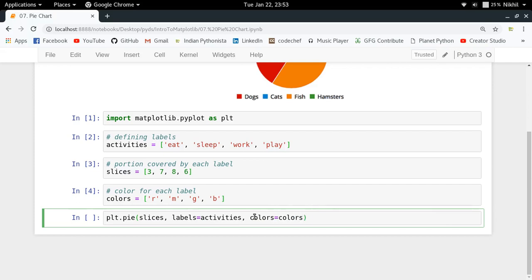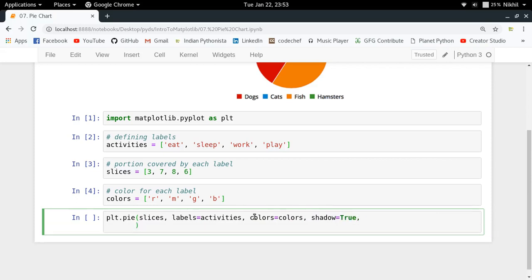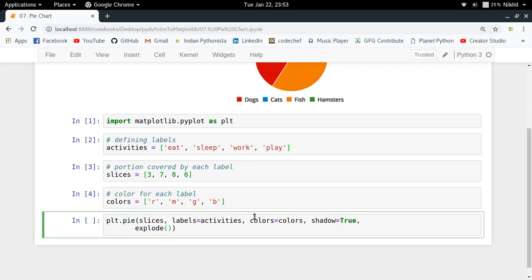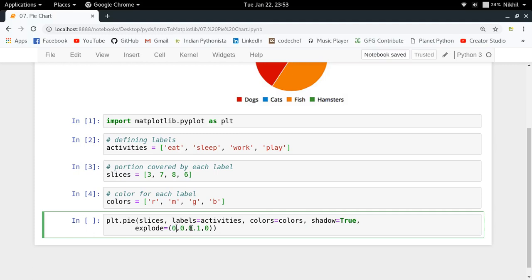Other than that you can also specify if you want some shadow or not, so it will look a bit fancy, your pie chart will look a bit fancy. Other than that there is something called explode, which means how much you want to explode a particular slice in the diagram. So you will just see that I'm just putting the values here. For each part I am specifying some explosion value. Zero means no exploding, zero again, 0.1 means a bit of exploding.